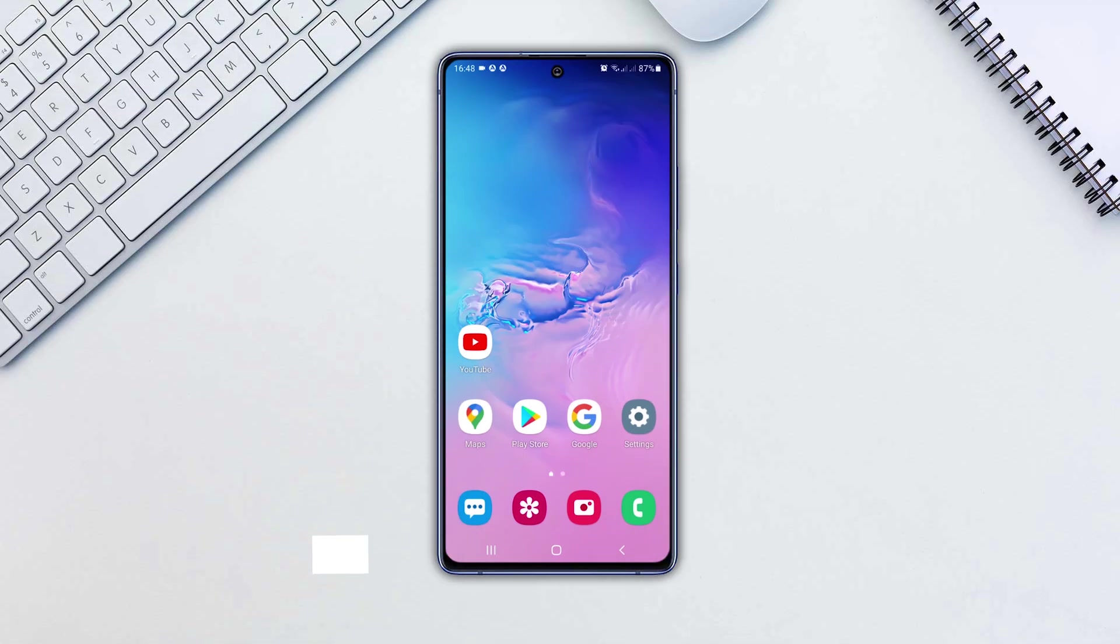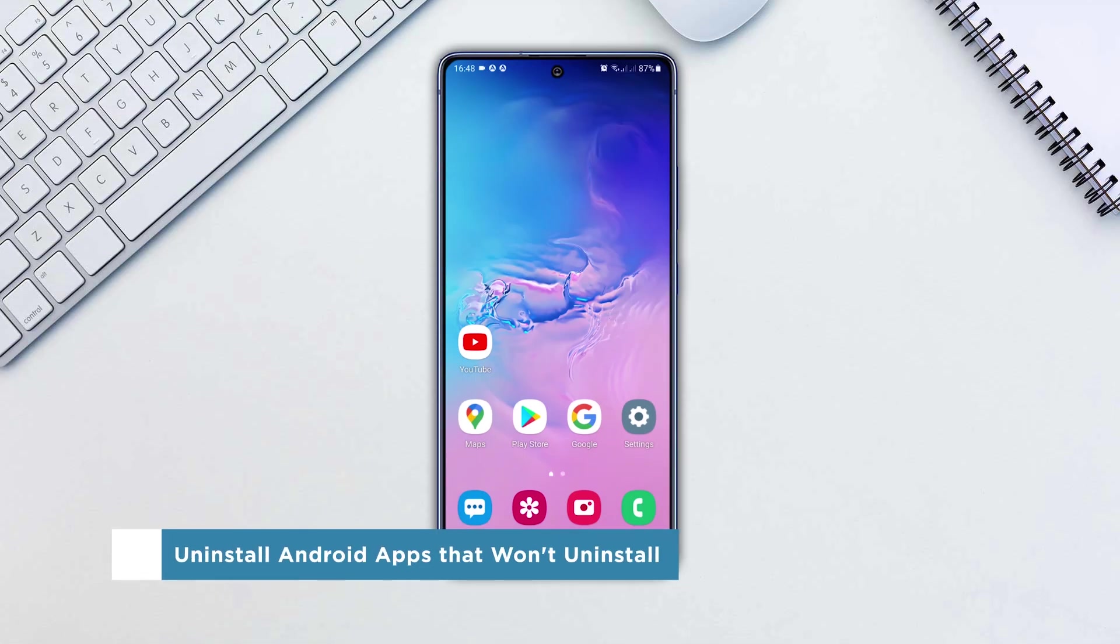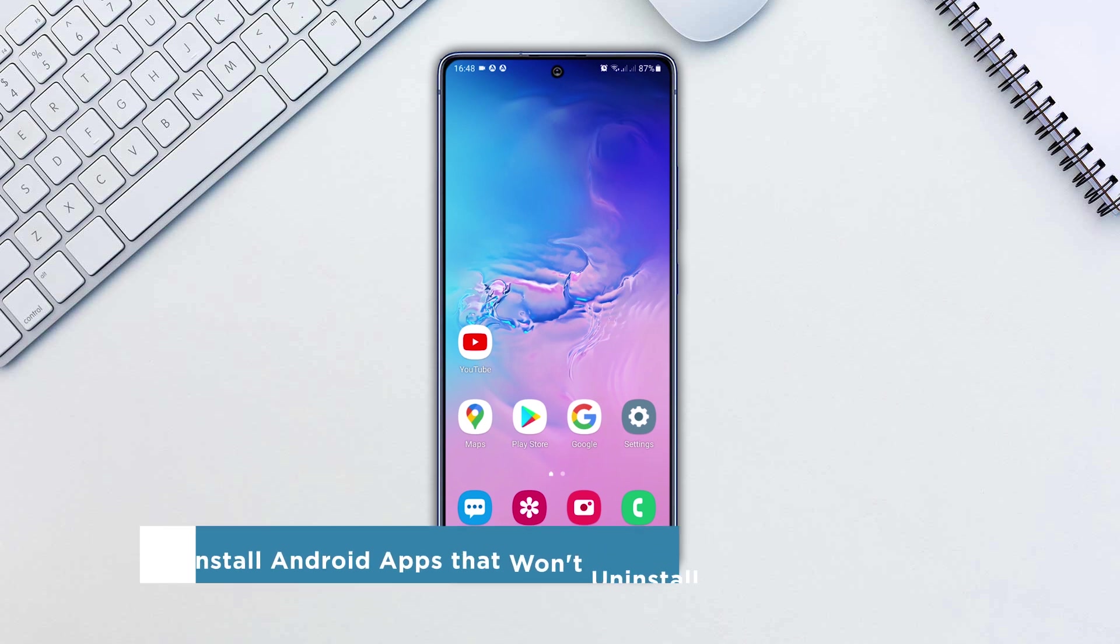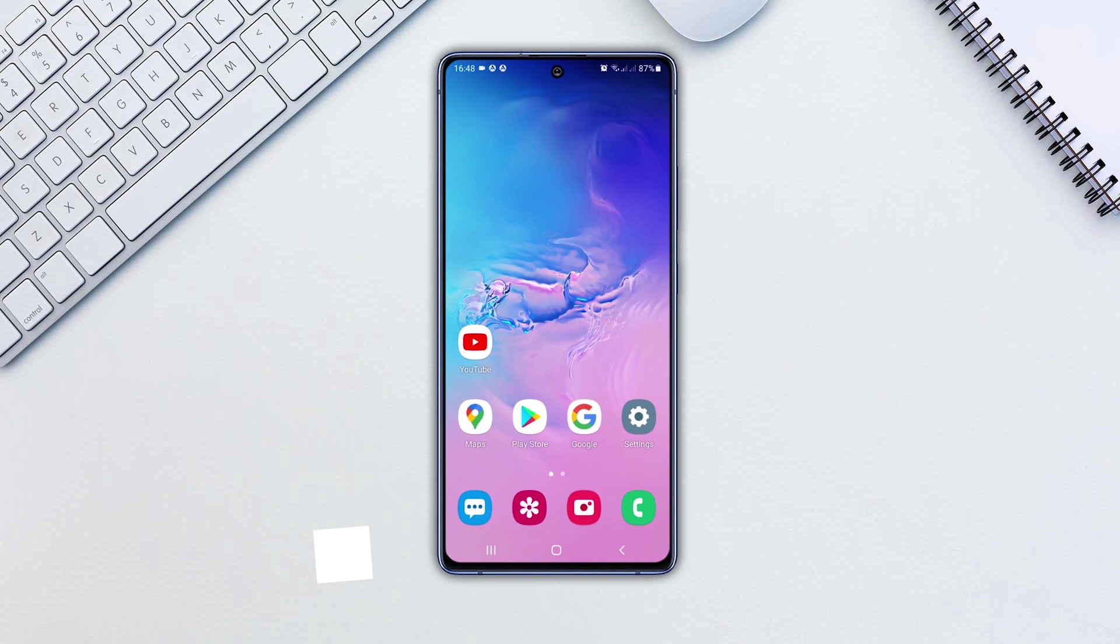Hi everyone, welcome to our channel. In this video, we'll show you how to uninstall the apps on Android phones that won't be uninstalled easily.